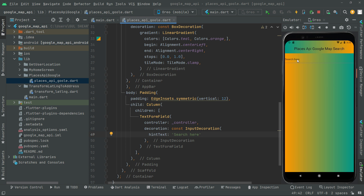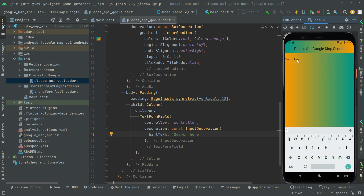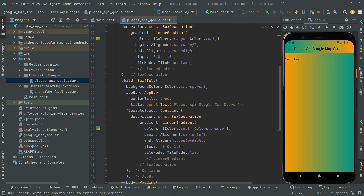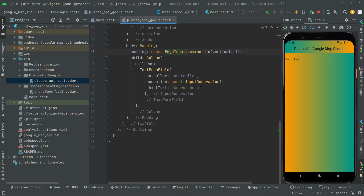Press Ctrl+S and you can see the search bar with the hint text 'Search here'. For now it's just a UI design — once we complete the remaining work we'll be able to search for specific places through the Google Places API. Add the const modifier, and that's it for this video. See you in the next one.